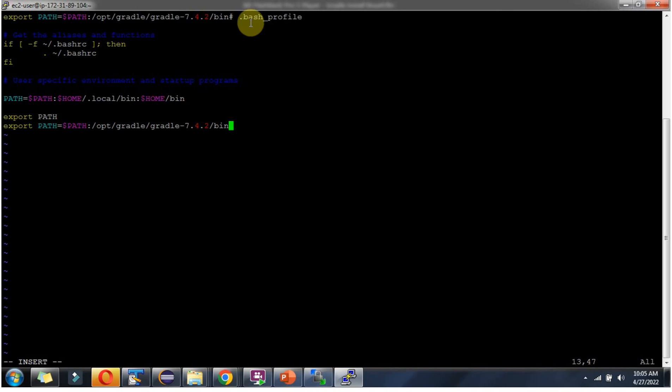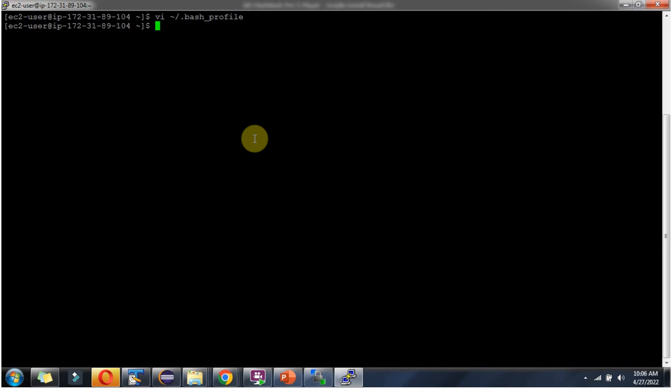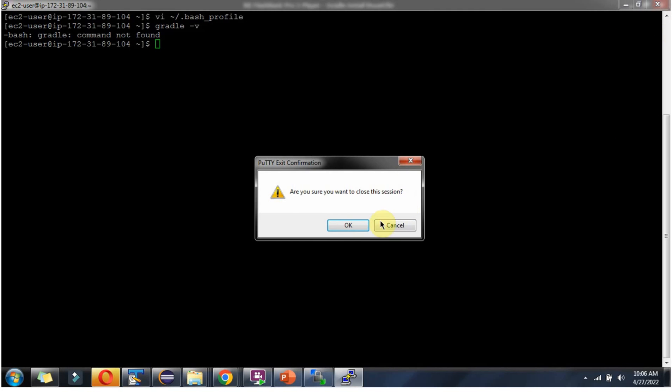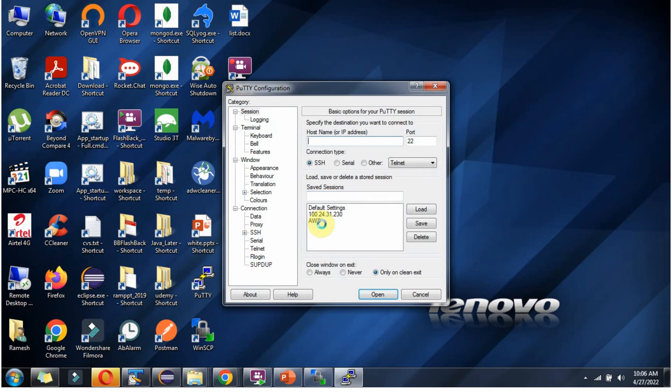We have to open bash profile and set this path and save the changes. Again I am checking gradle version and it is not working. So what you have to do is close this Putty window and re-open it again so that the changes will take effect.